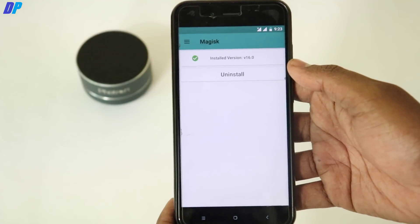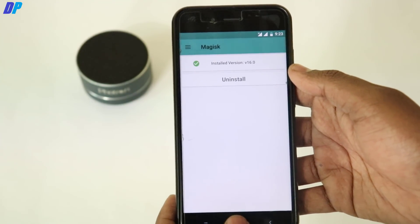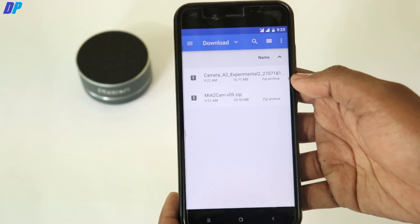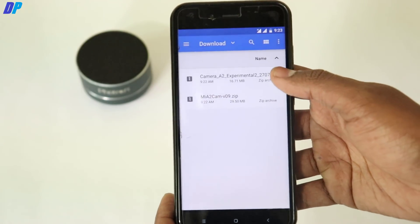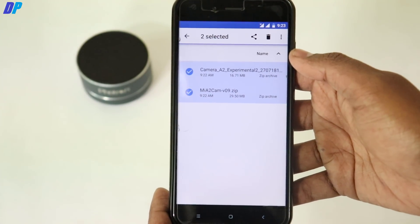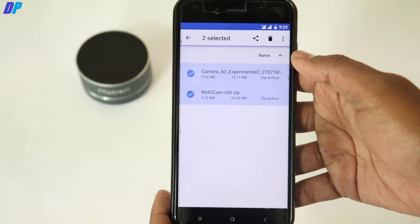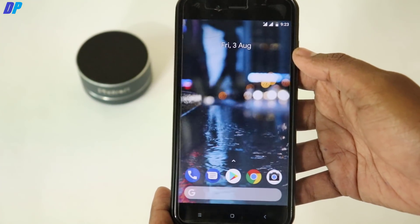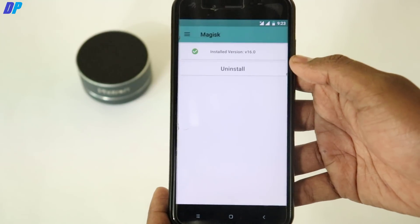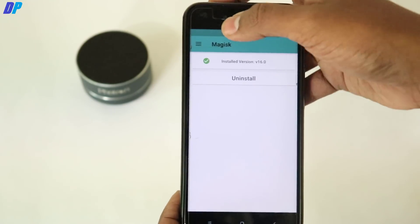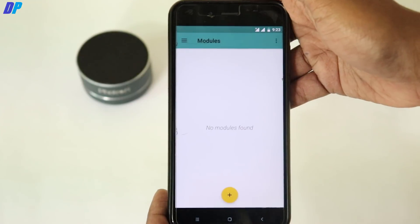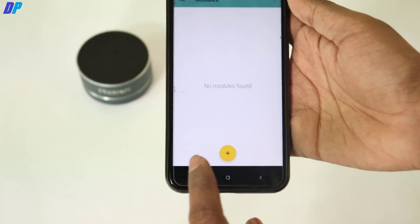Since I'm going with the Magisk method, first you have to install Magisk Manager on your device. If you don't know how, you can watch my video from the link in the description. Once done, download the two files from the link in the description. Then go to Magisk Manager, swipe from the left to get the modules option, click on Modules, and then click on the hamburger icon.